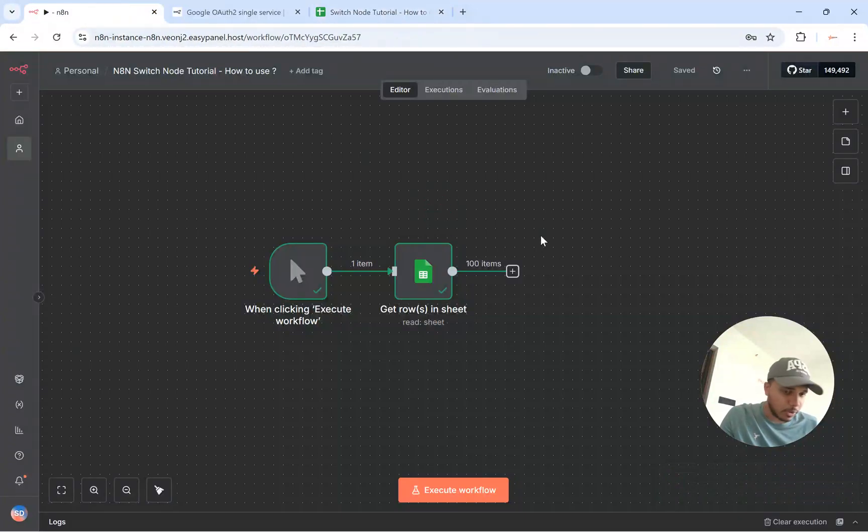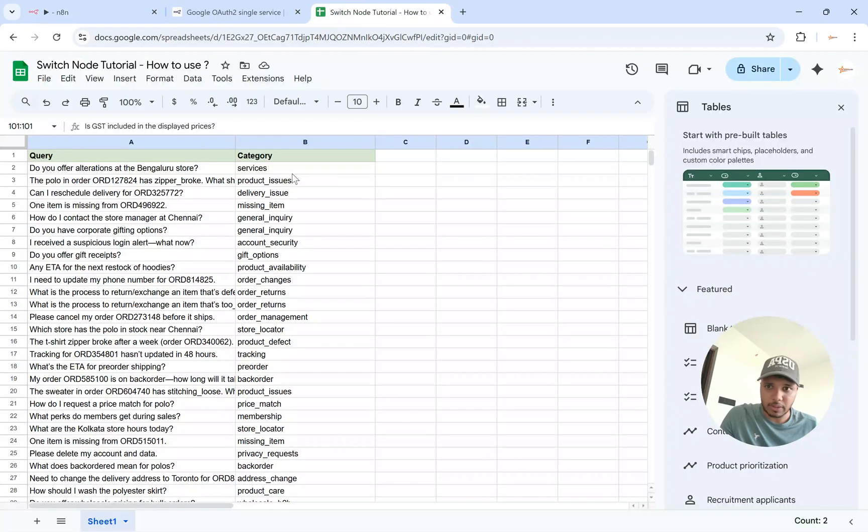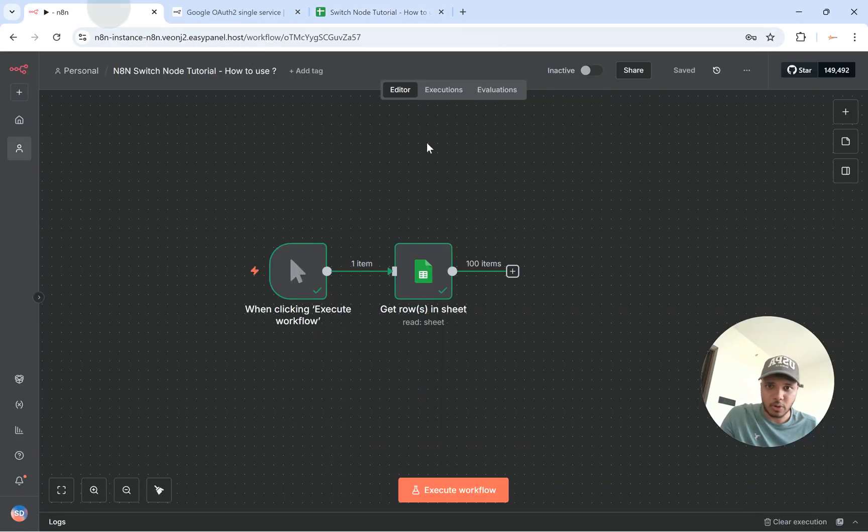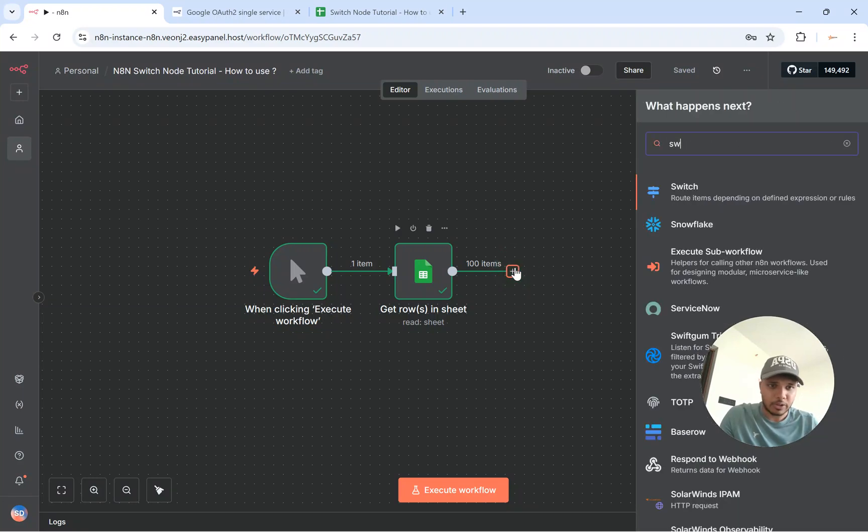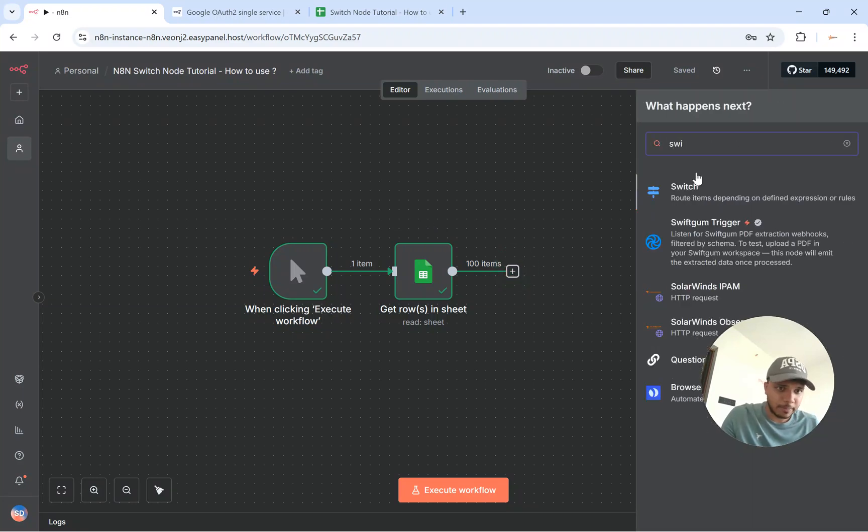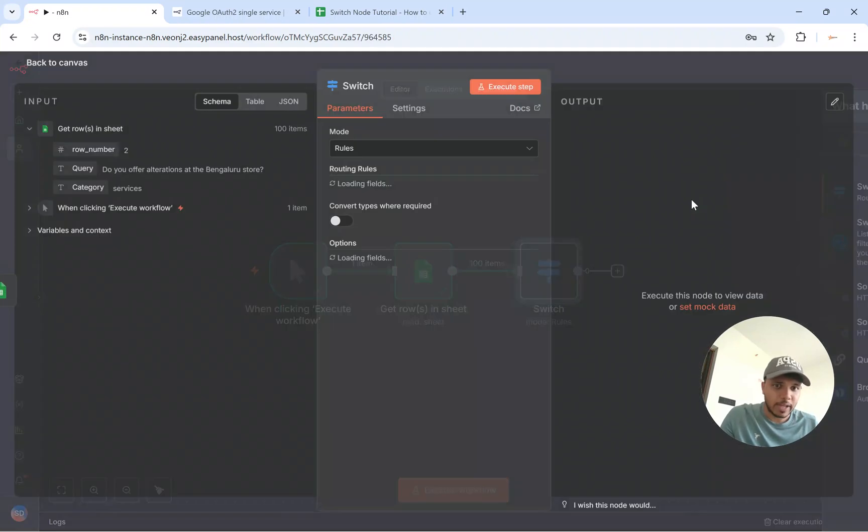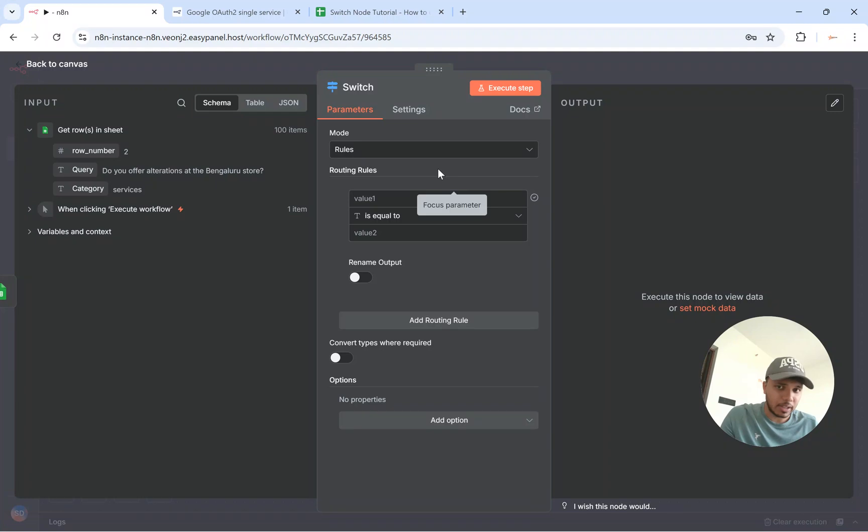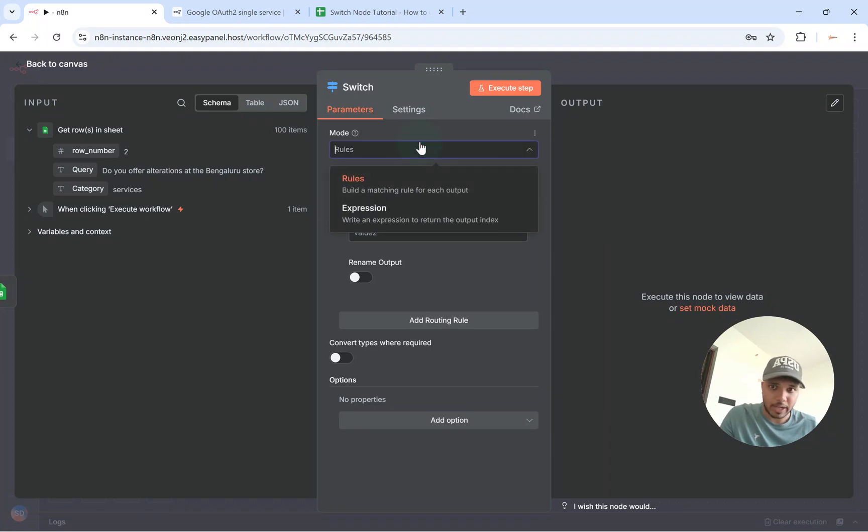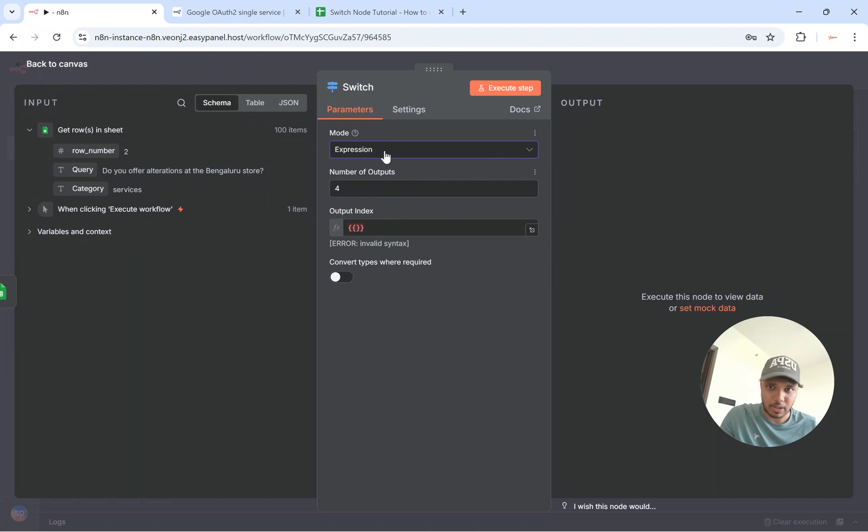Now what you need to do is, let's say if you want to do something based on the category. So you go and add a new node which is Switch Node. We can route things up based on the rules that we have. We can have rules and we can have expressions as well. So for keeping things simple I'll use rules.